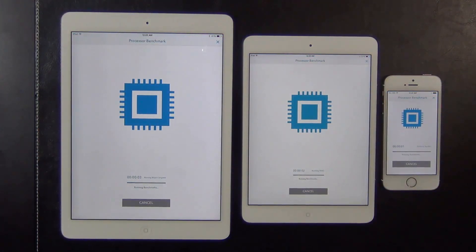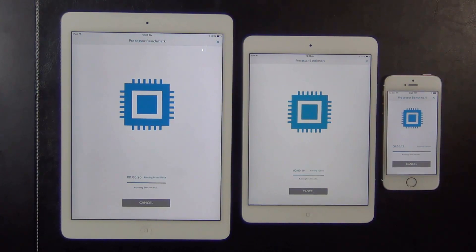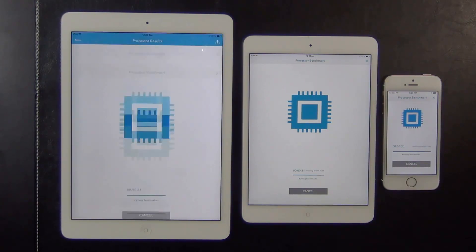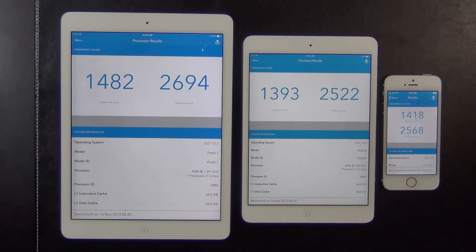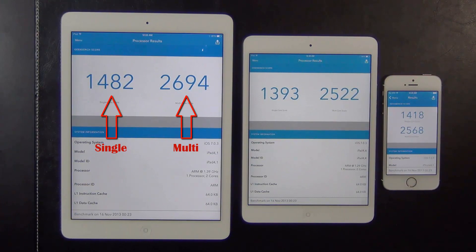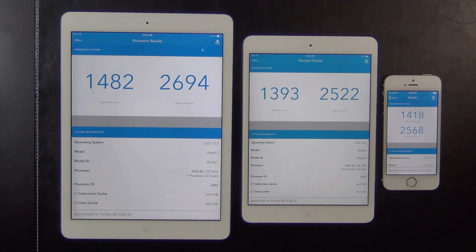Let's start the benchmarks on all three — we're just going to watch the whole thing because this is going to be over very, very quickly. The iPad Air comes in at 1482 for single-core performance and 2694 for multi-core. The iPad Mini 2 comes in at 1393 for single-core and 2522 for multi-core. The iPhone 5S comes in at 1418 for single-core and 2568 for multi-core.